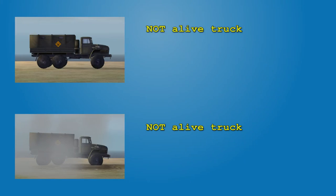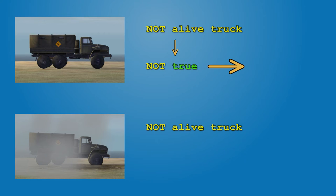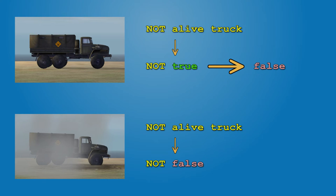While the track is fine, the command ALIVE returns TRUE and with NOT it is turned into FALSE, so the trigger keeps on checking. When the track is destroyed, ALIVE outputs FALSE, which is then turned into TRUE and trigger is activated.